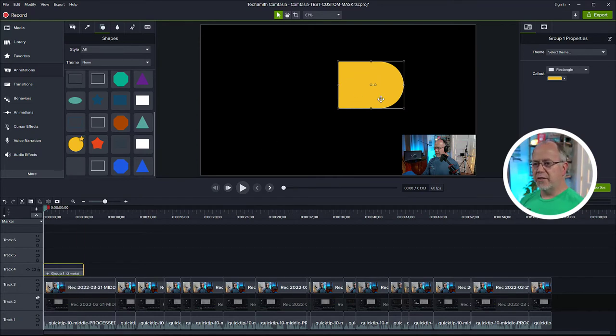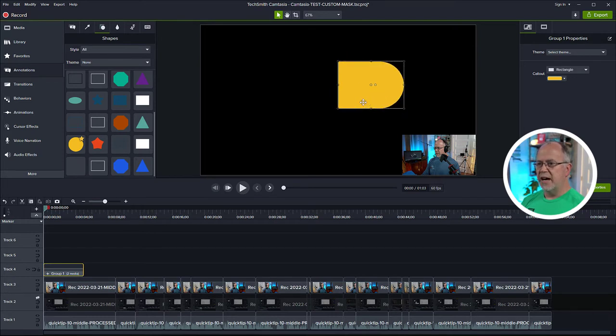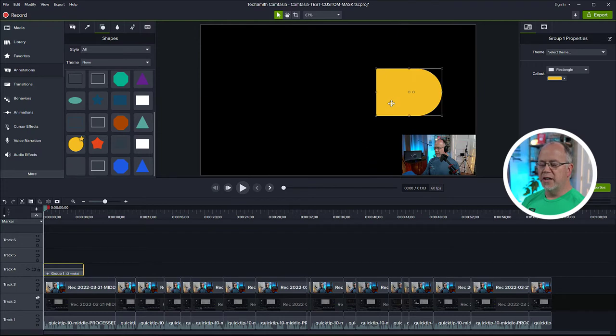Okay, so now our custom shape is coming along. And if I want, I can even rotate this or move it to wherever I want.